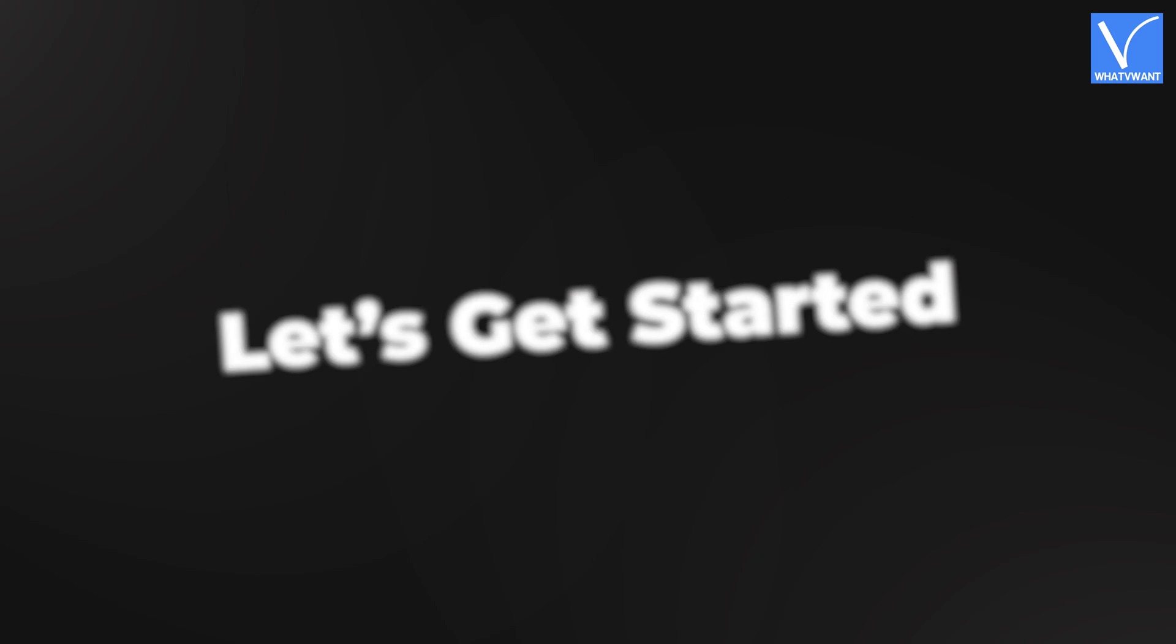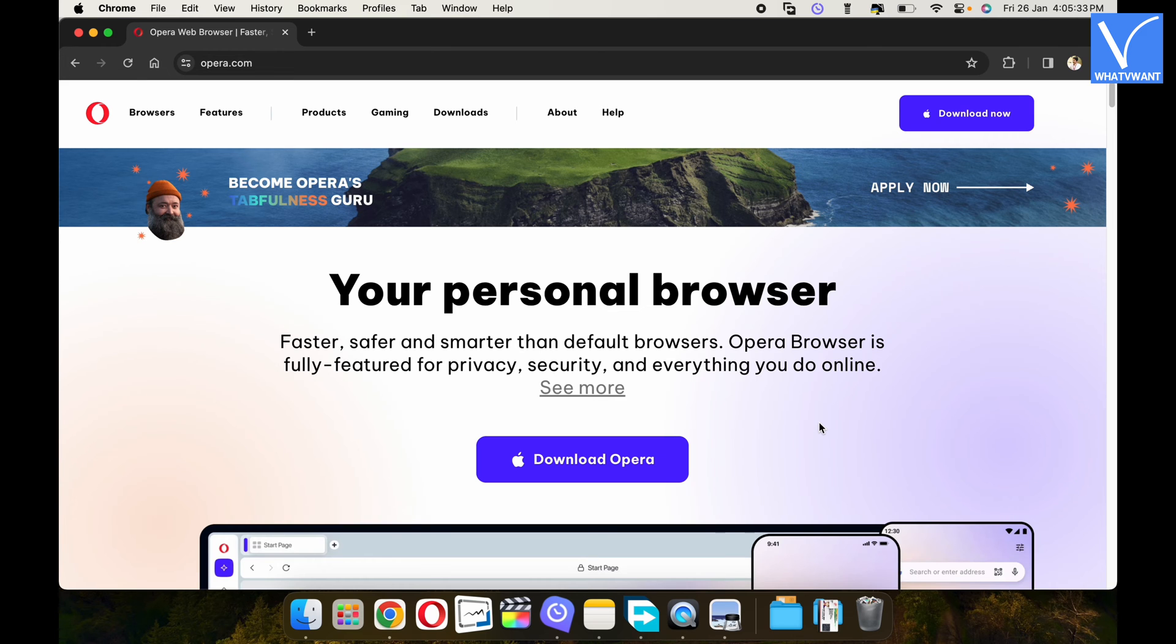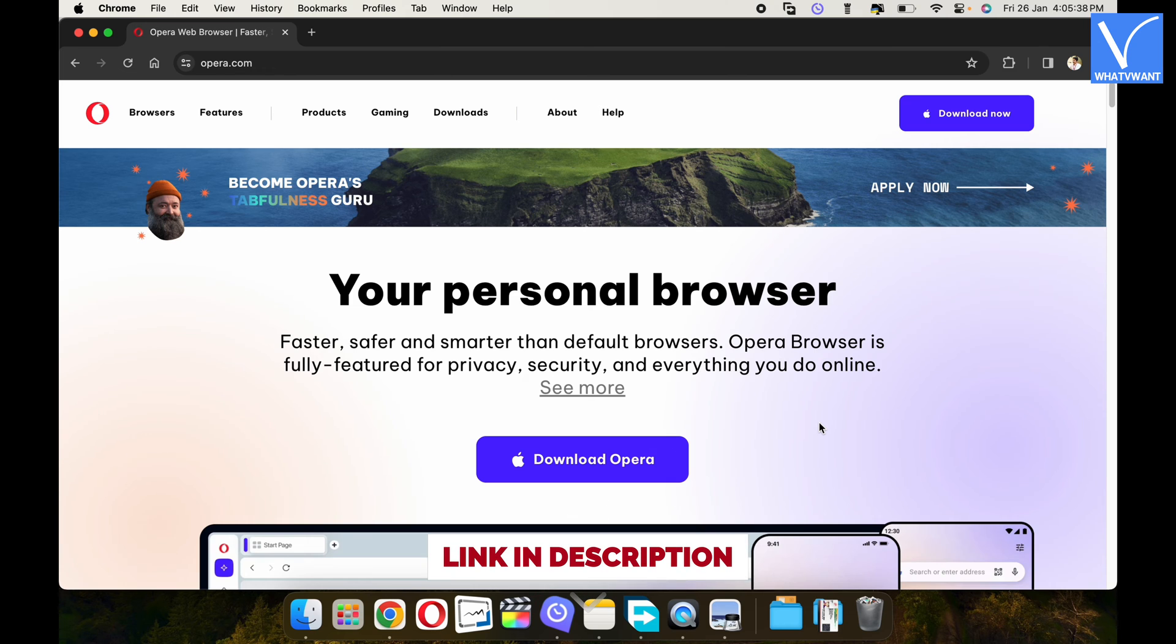Without any delay, let's get started. Open any browser on your computer and visit the official site of Opera browser, or check description for the website link.